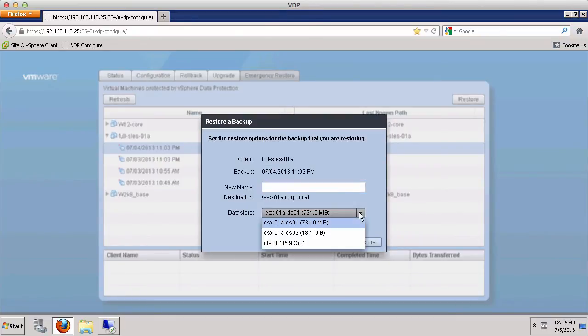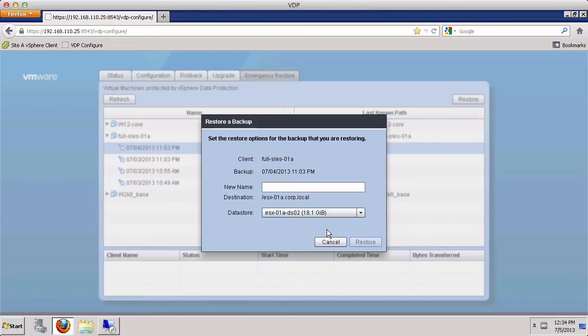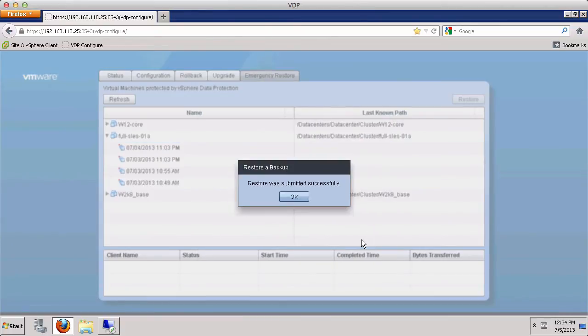Next, we select a data store with enough free space for the virtual machine and give it a new name. Click Restore. Click OK.